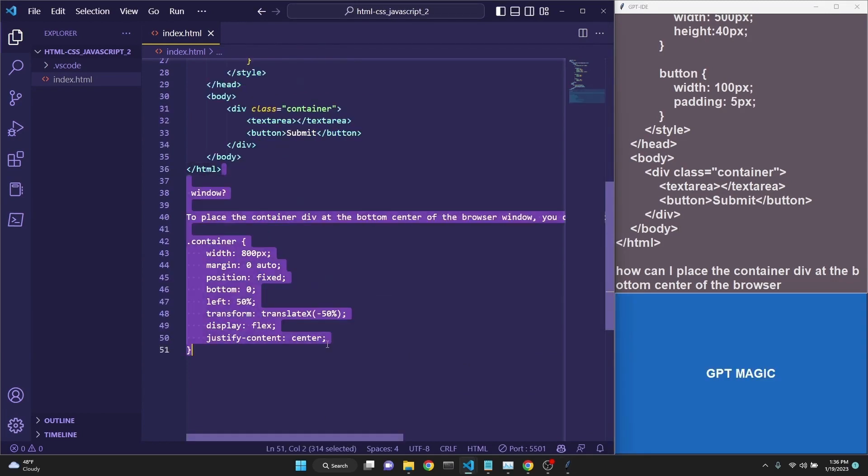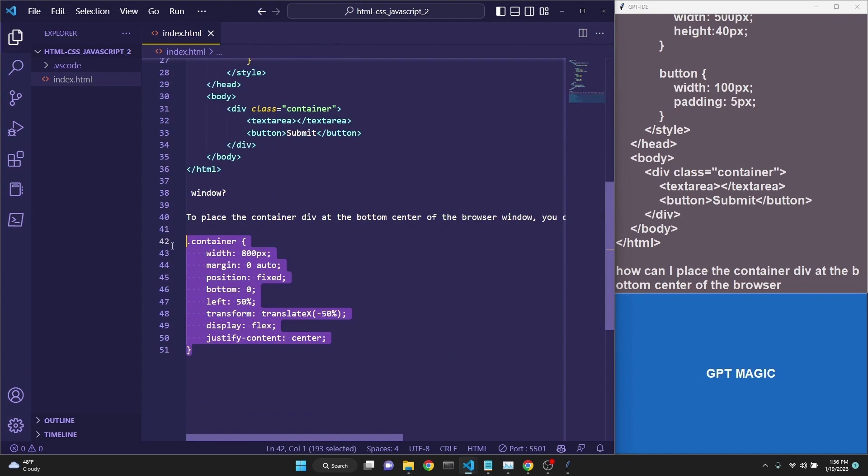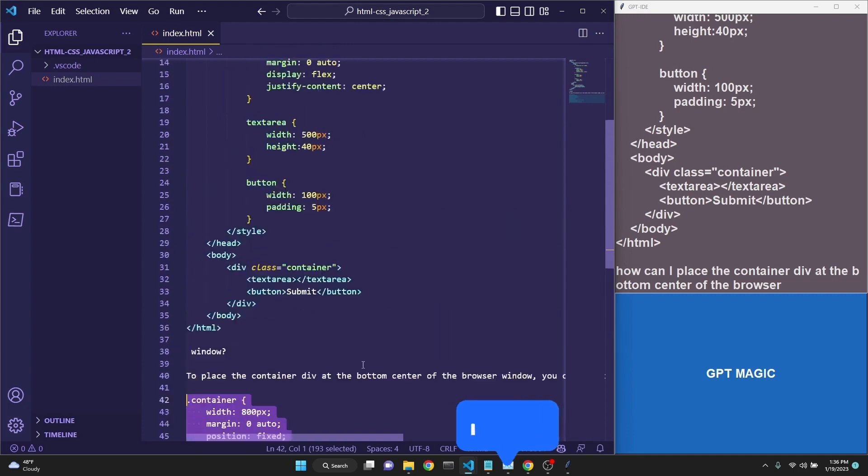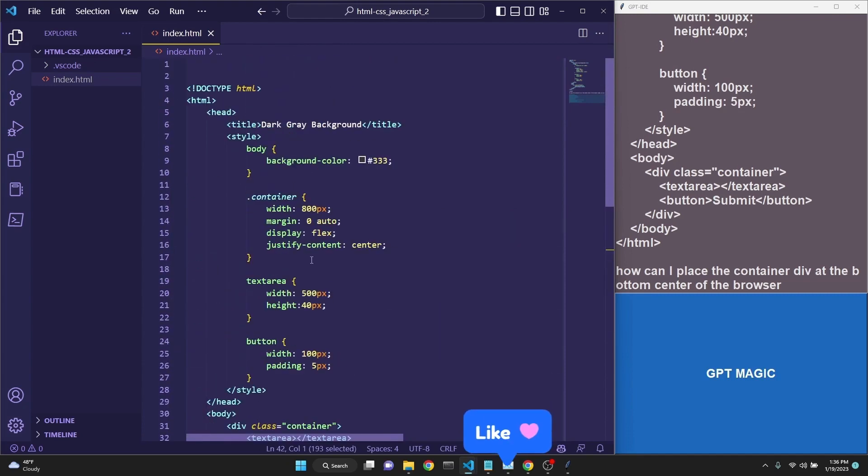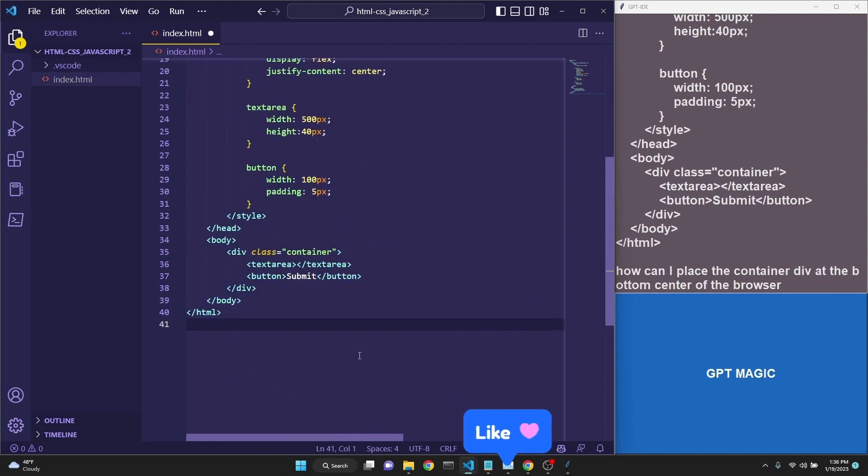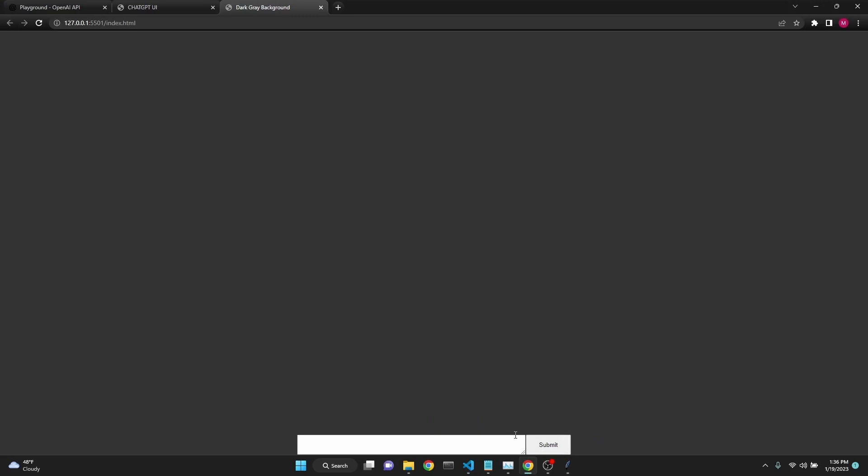Here it says to replace the container element, the style element with this. Let's go ahead and do that. I have deleted the response when we save this. Now we see that the input and the button is at the bottom.